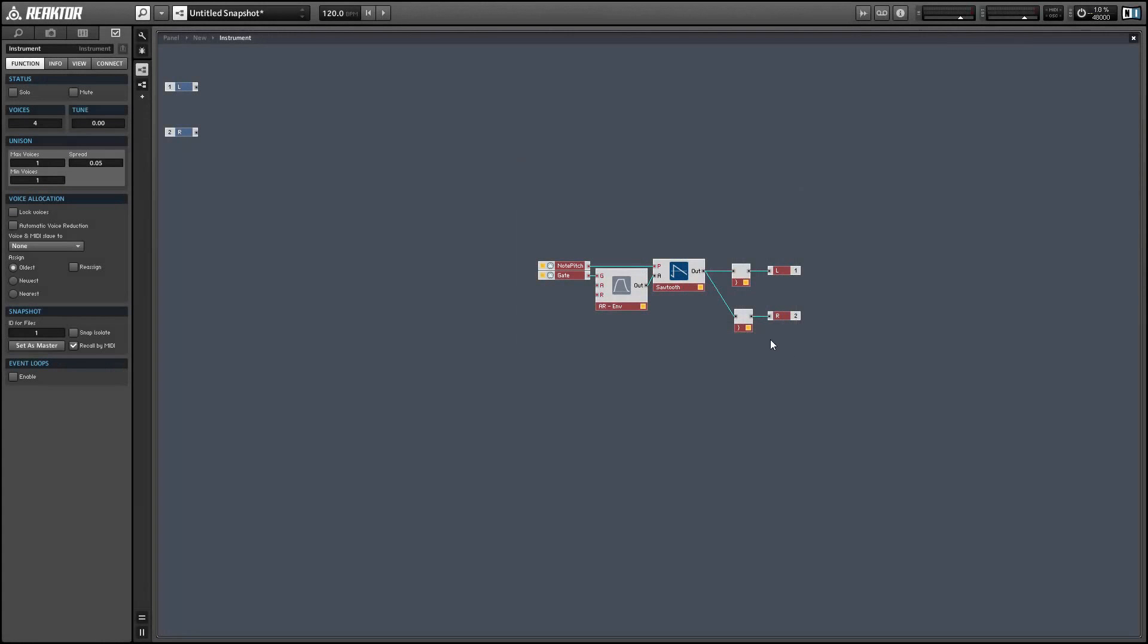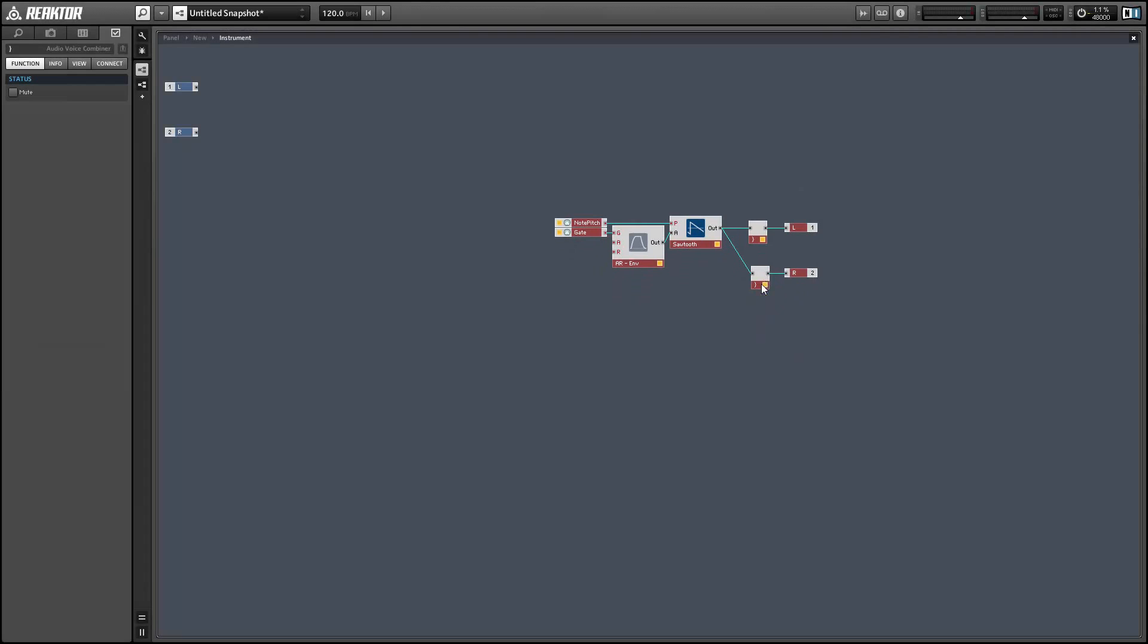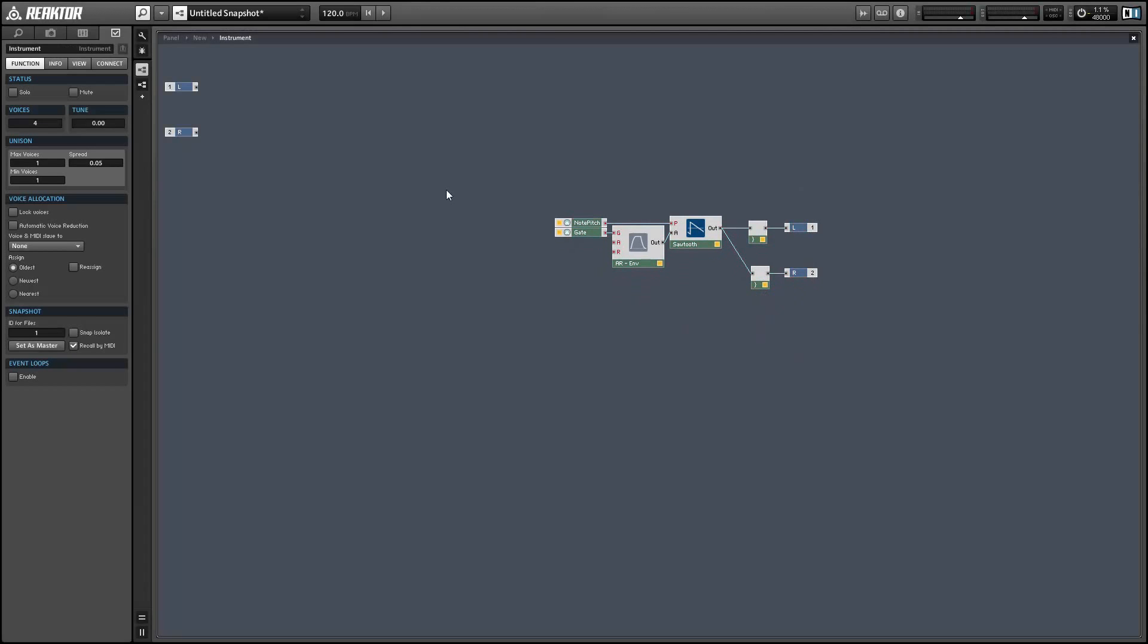Hey guys, this is Salamander Anagram with ReactorTutorials.com and in this quick tips video I'll show you how to implement pitch bend in Reactor using this very simple sawtooth synth type setup here.